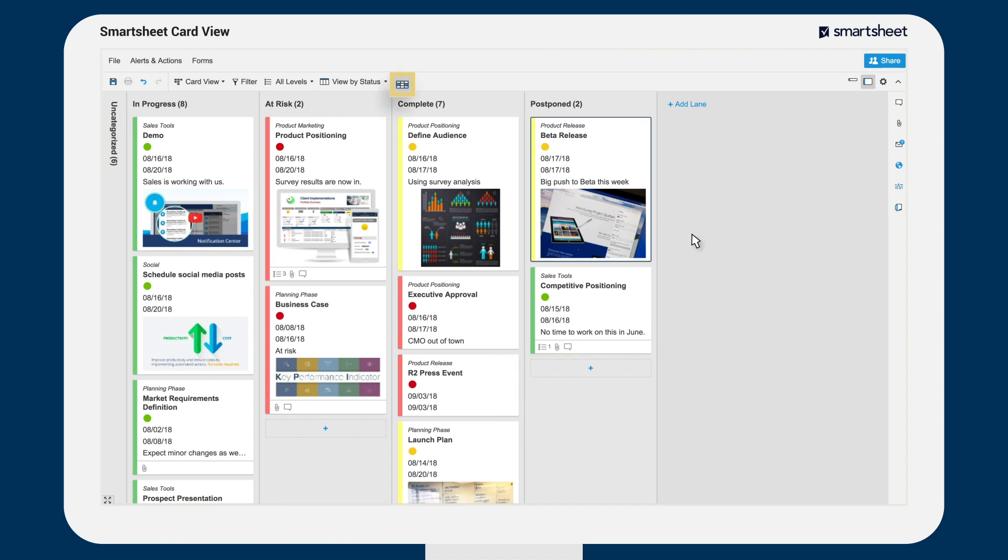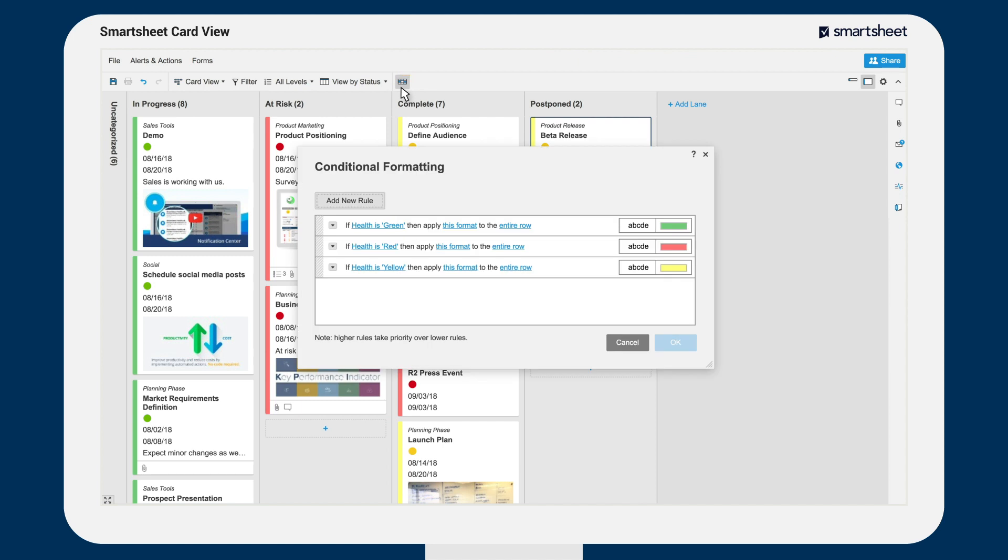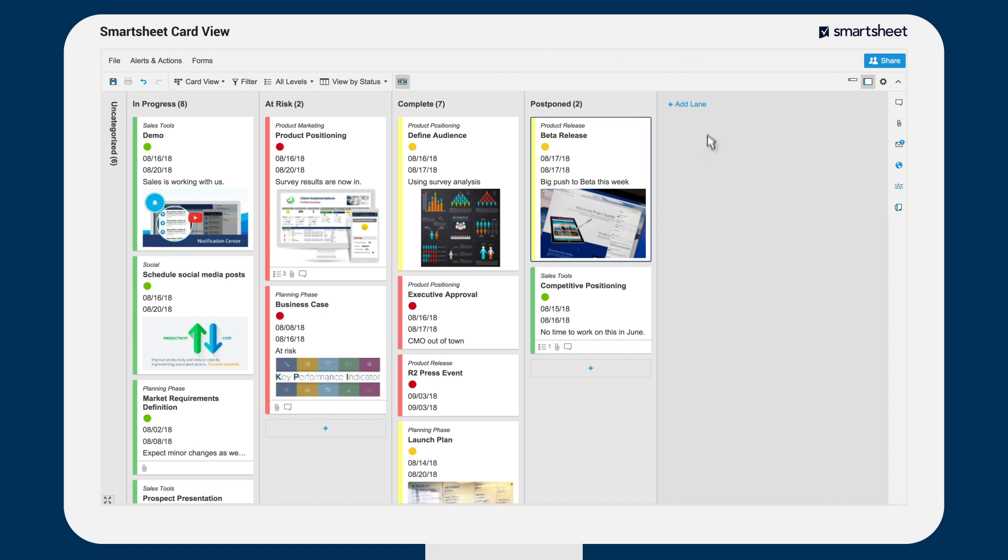Conditional formatting can be used to change the color of cards based on rule criteria like health, status, or other factors. And that's working with card view in Smartsheet.